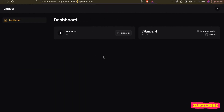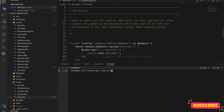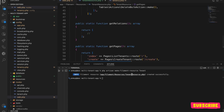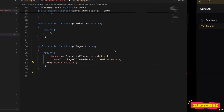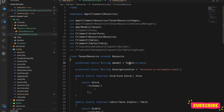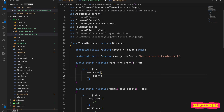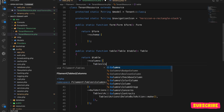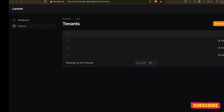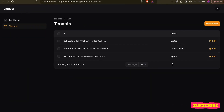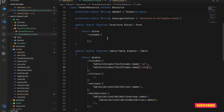Now let's start. First we are going to create a Tenant resource quickly using the Filament resource command. Here it is — let me refresh. We get it. I already have tenants from the last video so it's already listing them. Let me add some columns: column ID and column name. After refreshing, we can see the latest tenant listed.